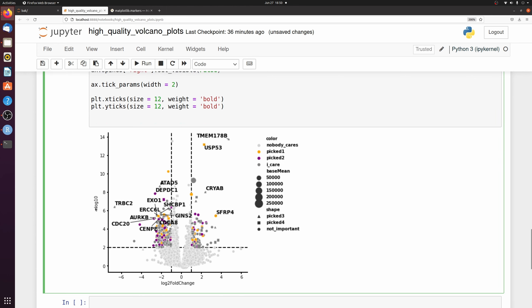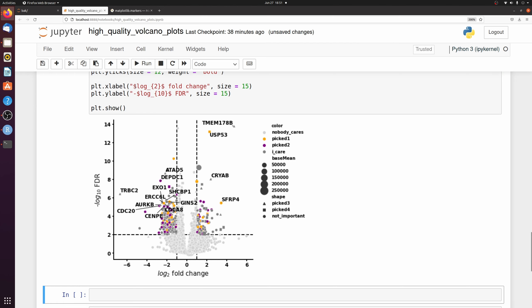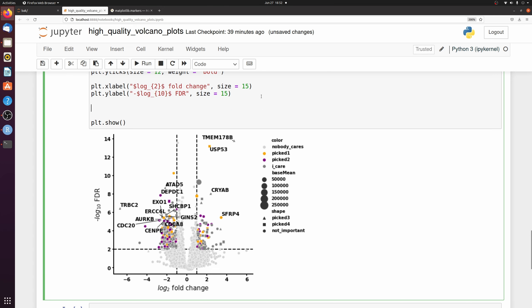And I'm also going to change the labels, the x and y axis labels. So I've had to use a little bit of this matplotlib text manipulation. So I passed 2 and 10 as subscript. And then finally, if you wanted to save it.